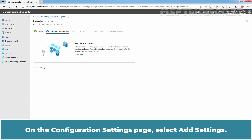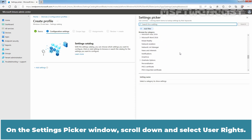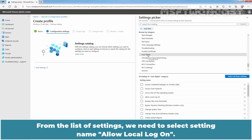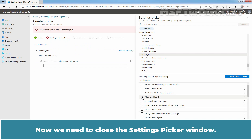On the Configuration Settings page, select Add Settings. On the Settings picker window, scroll down and select User Rights. From the list of settings, we need to select the setting named Allow Local Logon. Let me select the checkbox.